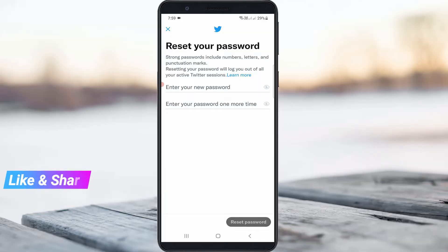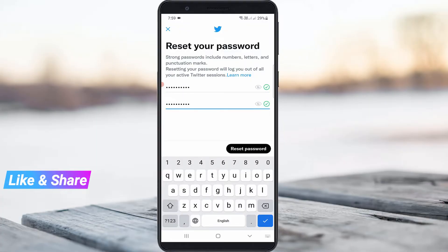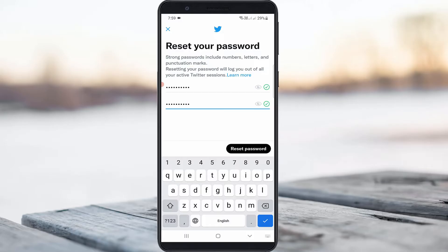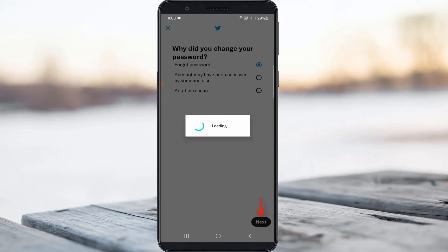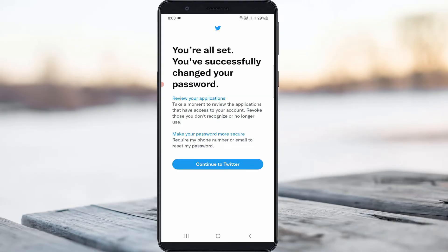Once I enter this code, I get to the password reset section. Here you can create your new Twitter account password. After you create it, press 'Reset Password.' Next it asks for the valid reason for resetting the password — I select 'Forgot Password' and click next. Finally the password reset section is successfully completed, so just press 'Continue to Twitter.'